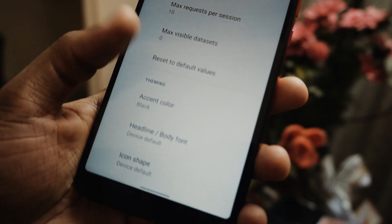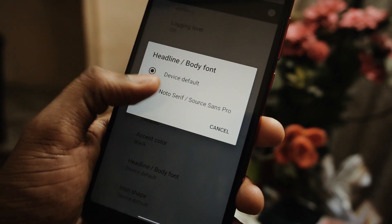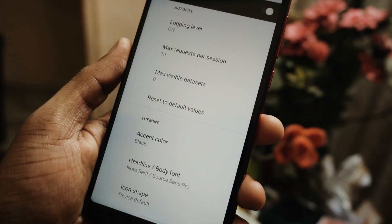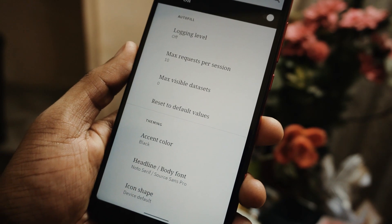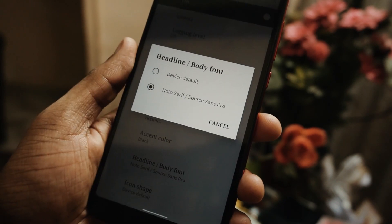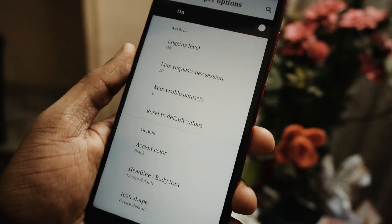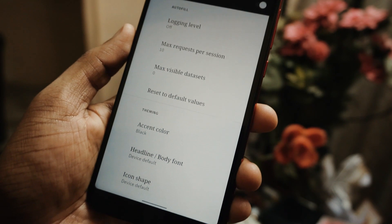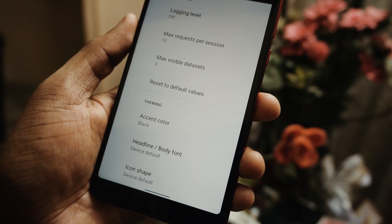Another cool feature I noticed is that you can also change the font. As of now you get the option to change to only one other option, but it looks different from the default one. You can definitely give it a try if you want to change your font.